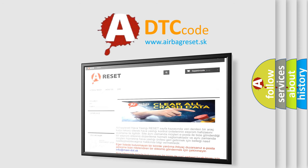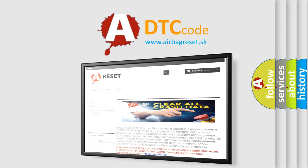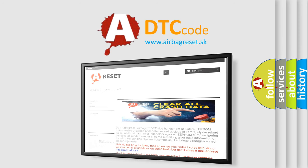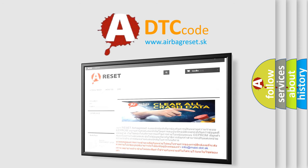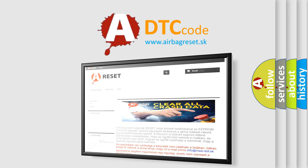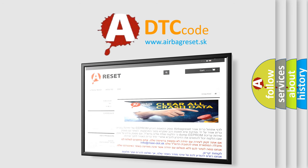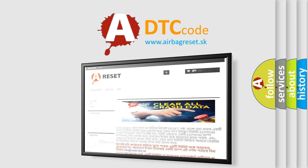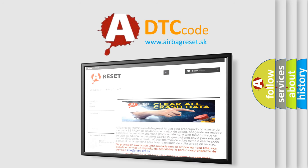The Airbag Reset website aims to provide information in 52 languages. Thank you for your attention and stay tuned for the next video.